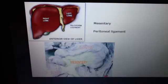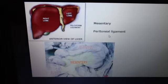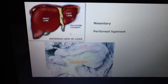The peritoneal ligament, however, is a double layer of peritoneum that connects an organ with another organ or to the abdominal wall. For example, the liver is connected to the anterior abdominal wall by the falciform ligament. So now we know the difference between mesentery and a peritoneal ligament.